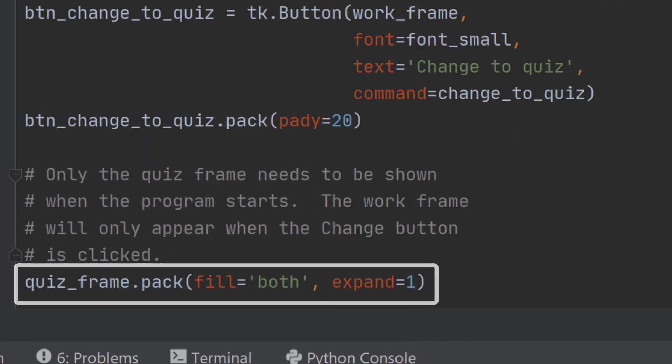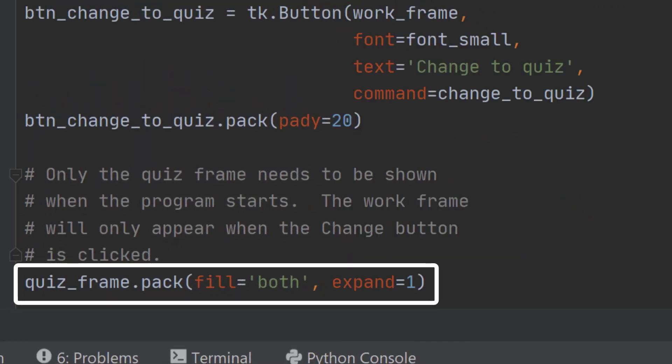Now we need to pack the frames onto the root, but this time it's a slightly different pack command. We've got these options fill='both' and expand=1, which force the frame to cover the entire window, and we're using these because we'd like the user to swap between frames as if they were separate windows.